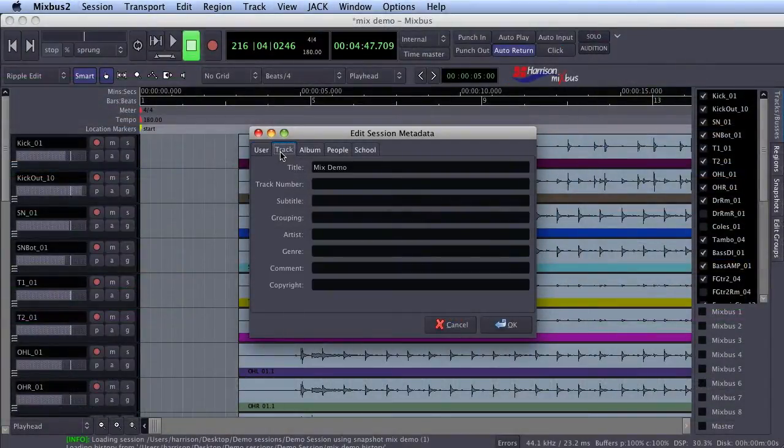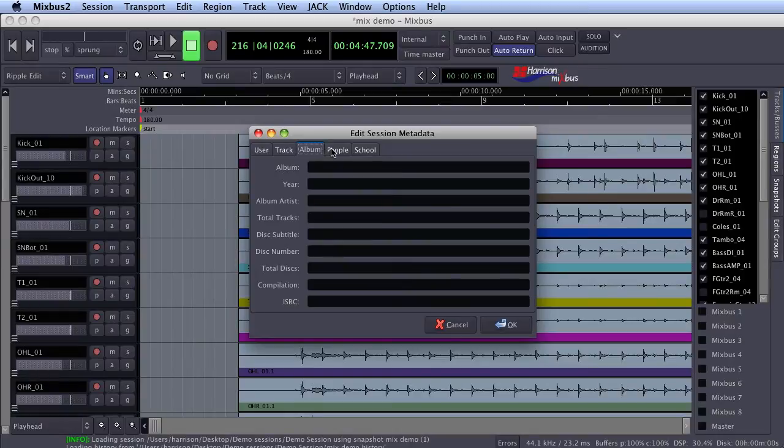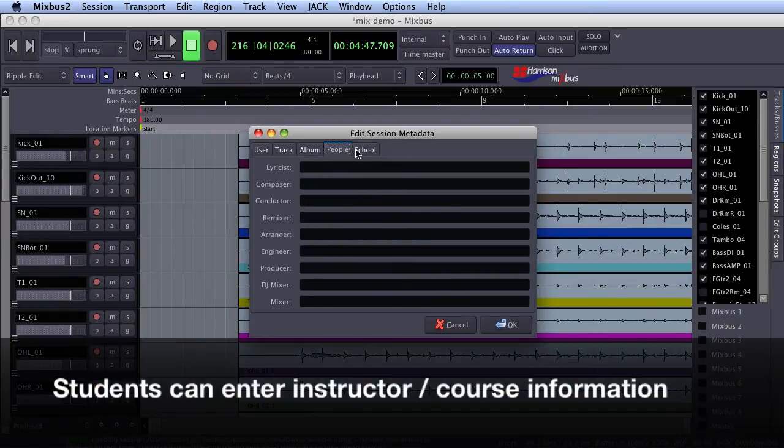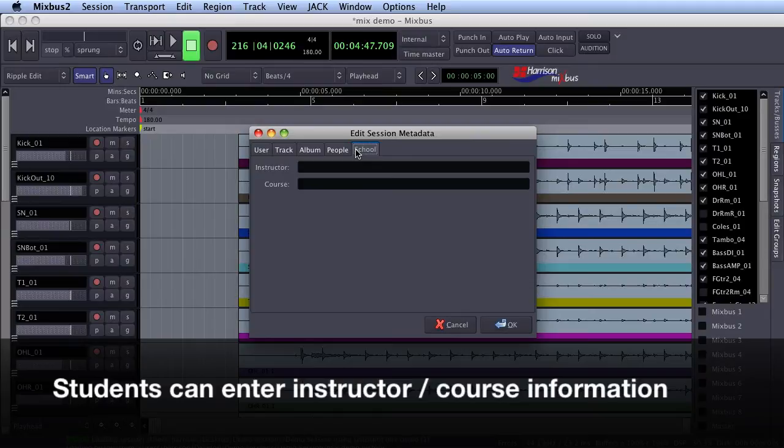Session metadata is also useful for educational facilities in the record-keeping process. It also makes it easier for students to label their class assignments or project submissions.